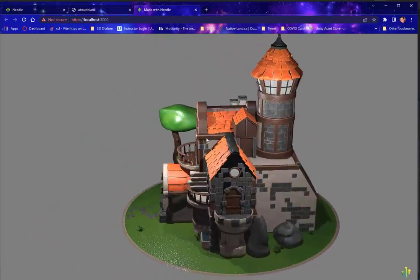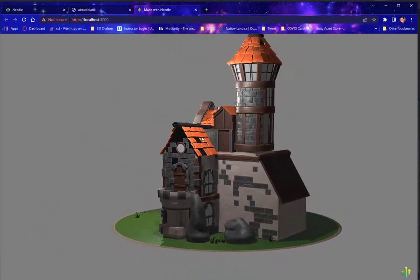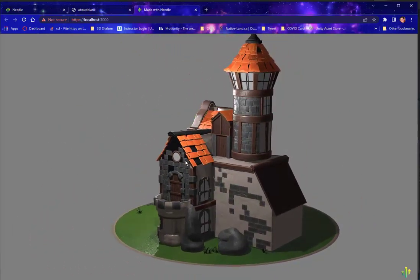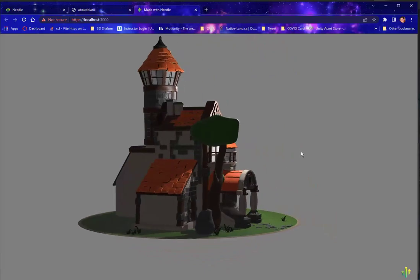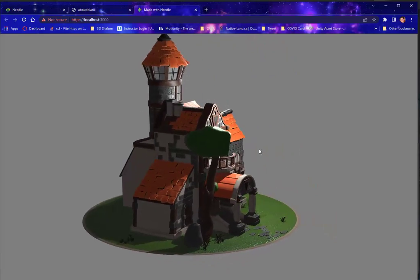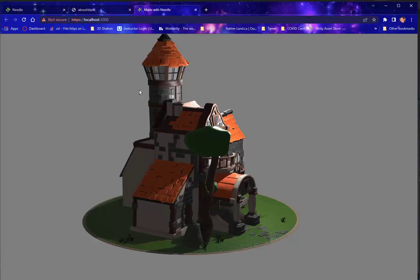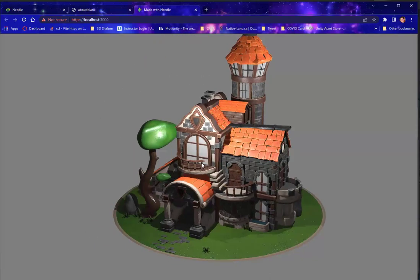And so there you have it. You have an object, a scene that has been exported from Blender into a web page and made available for you to view and test.